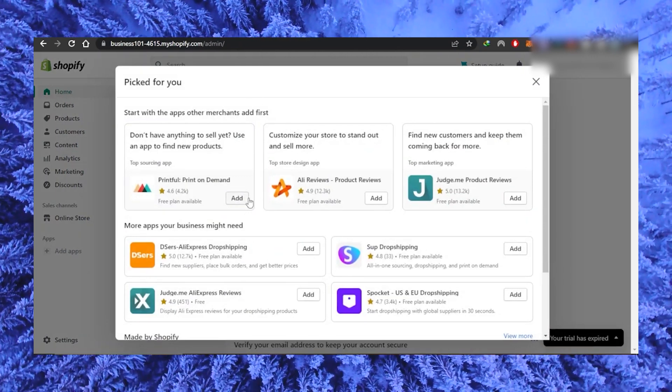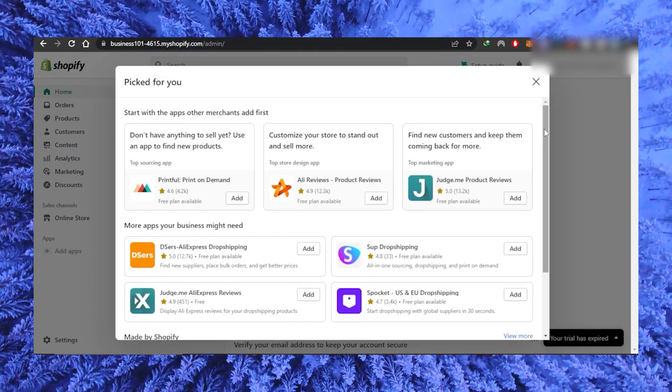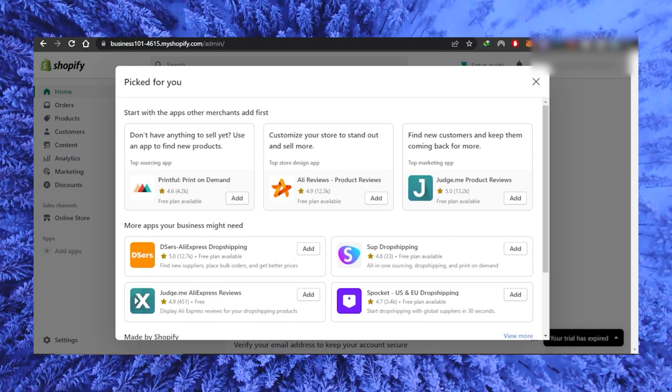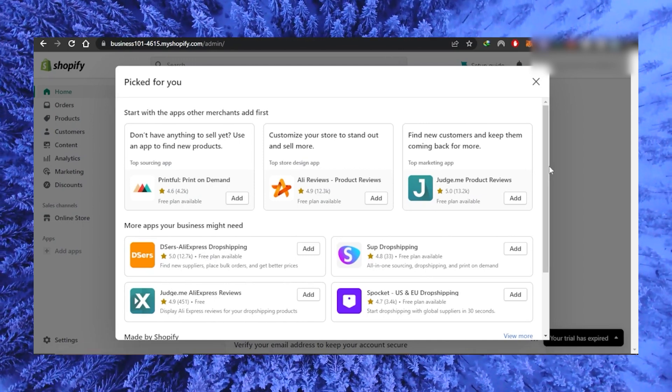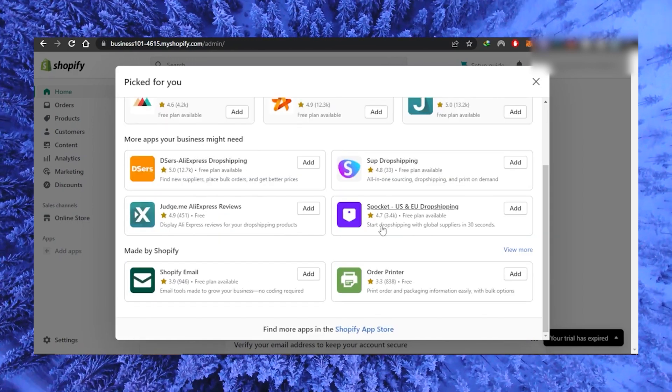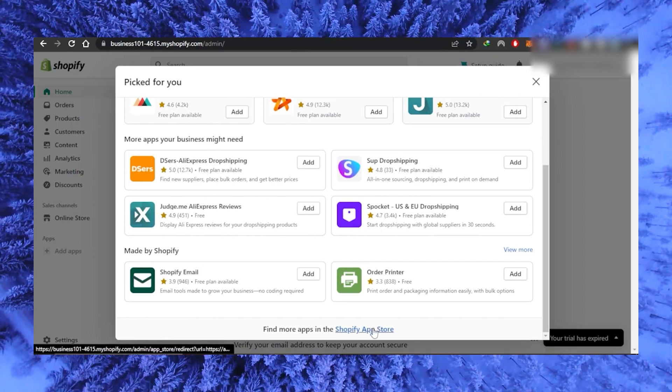Clicking on it will show a pop-up with apps you can add to your Shopify store. Scroll down until you see at the bottom of the pop-up Shopify app store. Click on it.